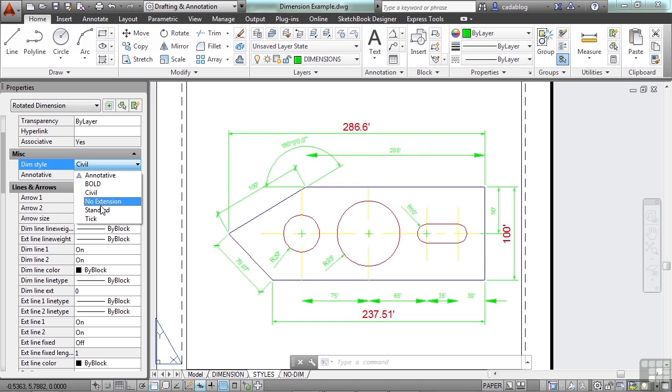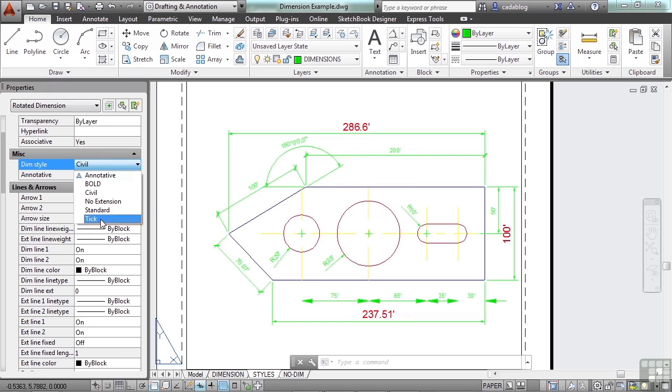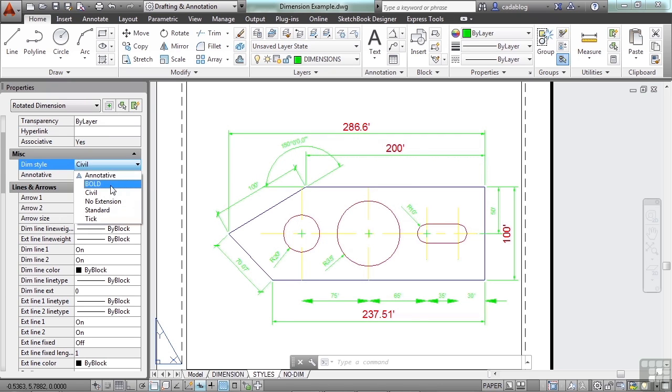As you move across the list and highlight one without clicking, you get a preview of your dimension of what it's going to look like if you pick that style. Watch over here on my right. If we go to bold, that's what it looks like. Civil, which is the one we currently have set.